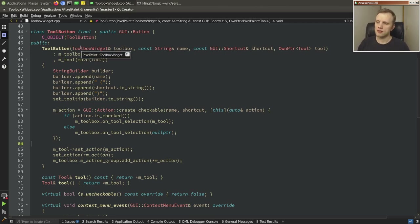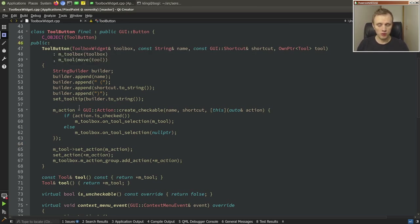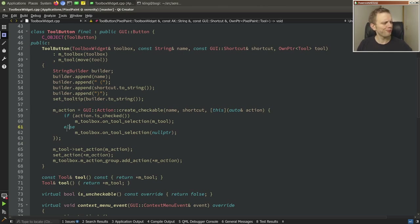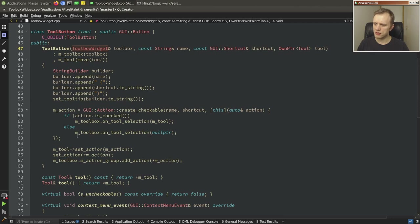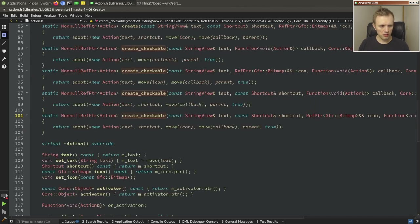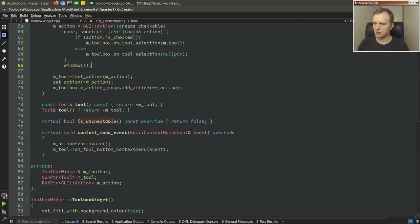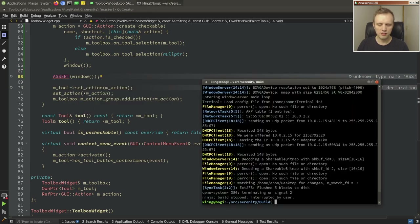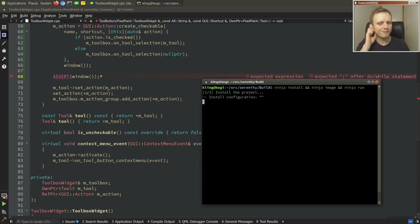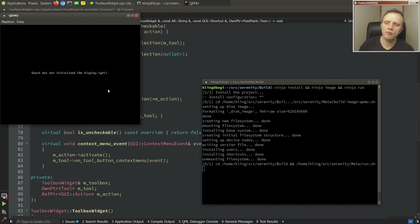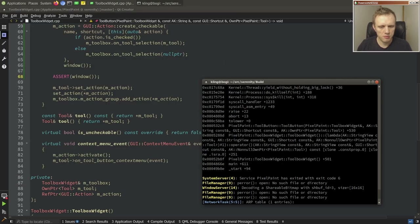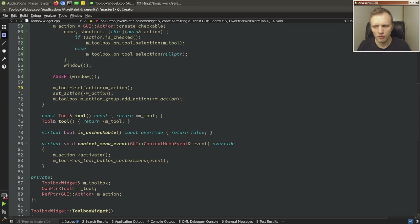One thing we could do is pass in the window. Let's just try to scope it to window if possible — we need to include window.h. That crashes because we don't have a window yet at that point. So not super great.